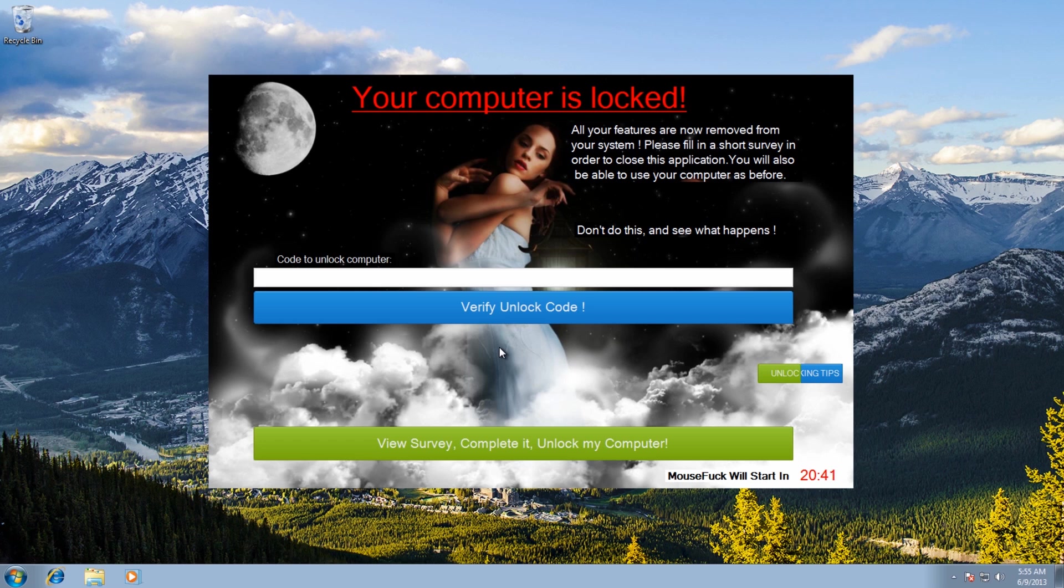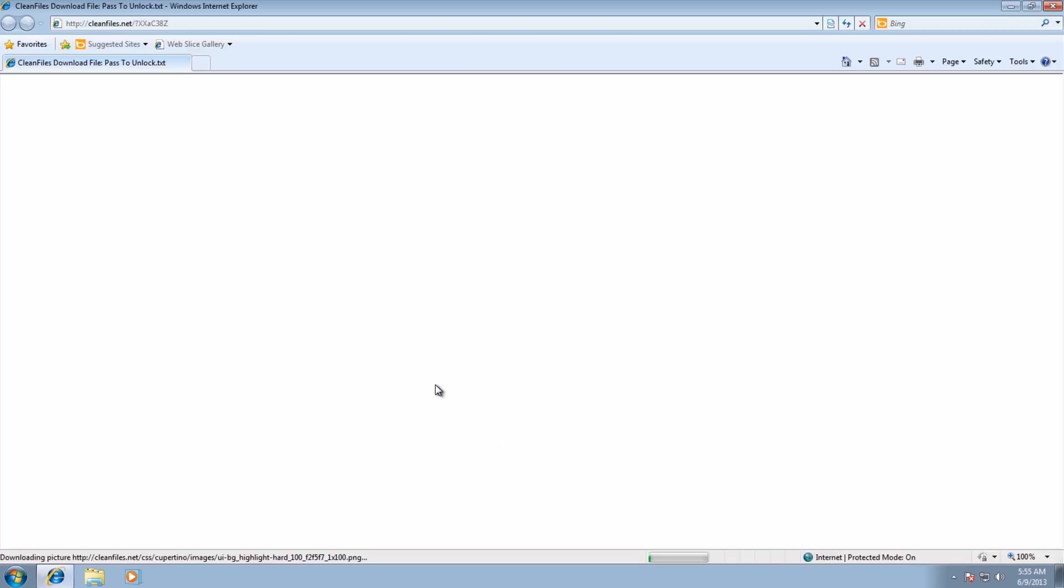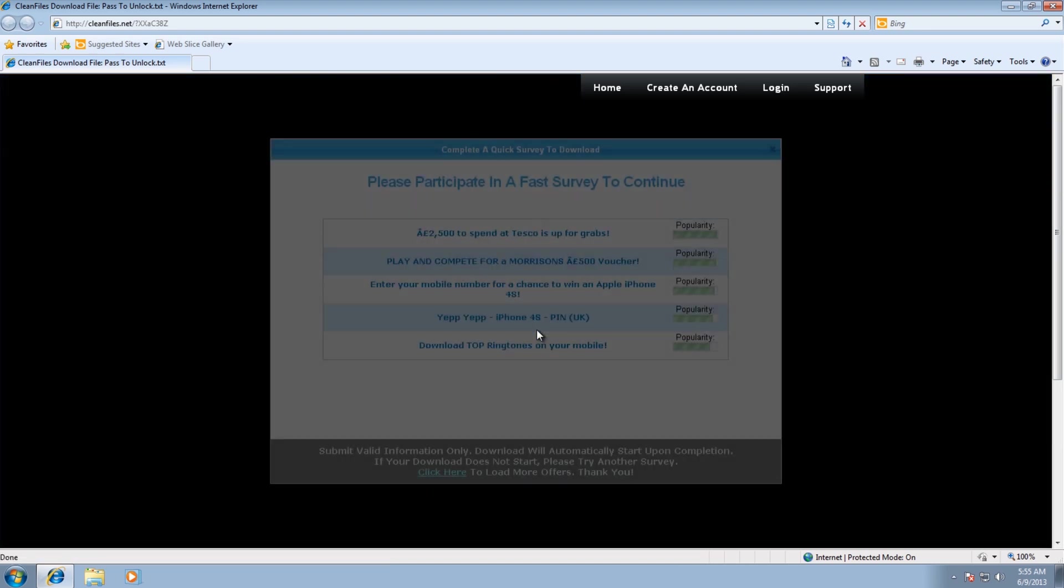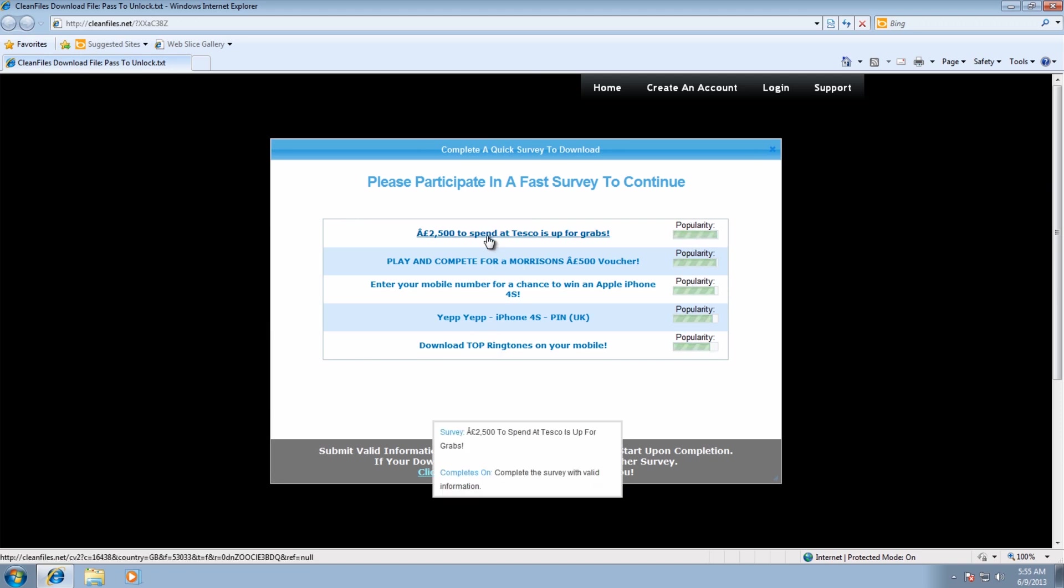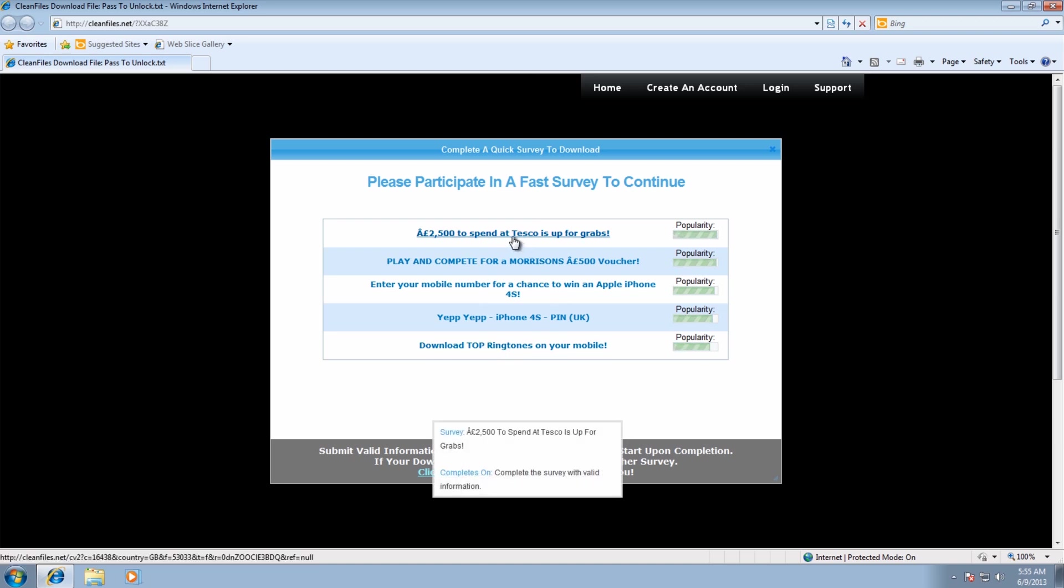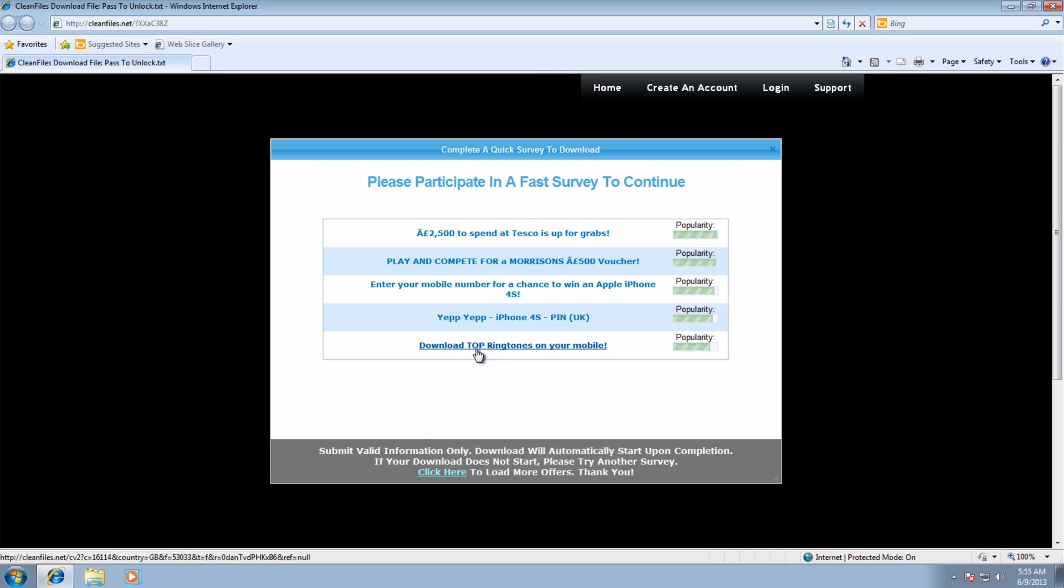So let's have a look at the actual survey itself. If you look at the survey here, what they want you to do is you click on this to get the unlock code and then it will try to see whether you've completed their surveys. Now you've got four surveys in it: these are Tesco's, Morrison's, and numerous other ones, iPhone, another iPhone one here, and ringtones.